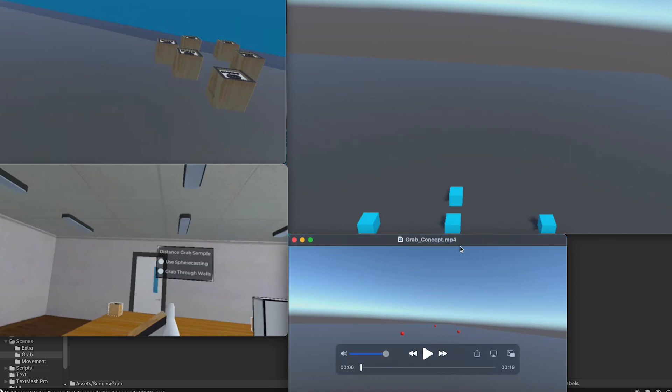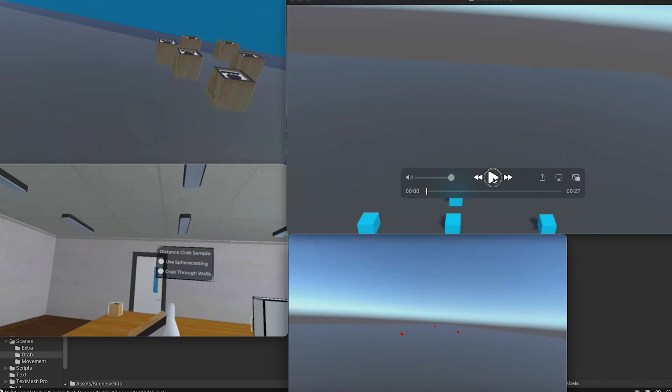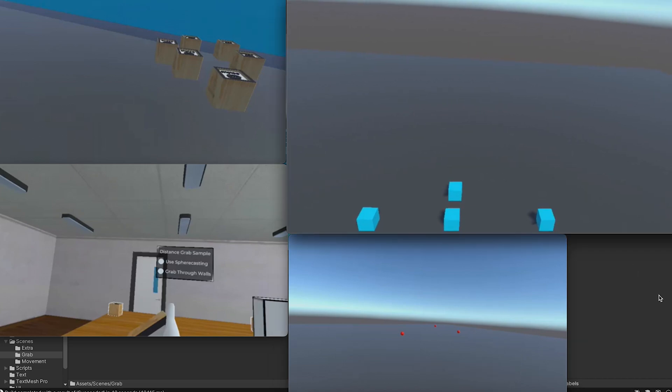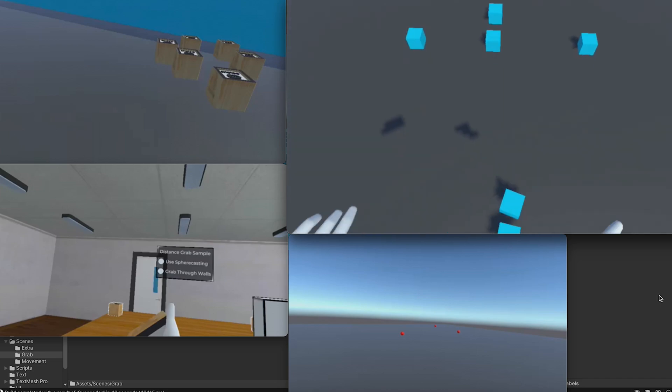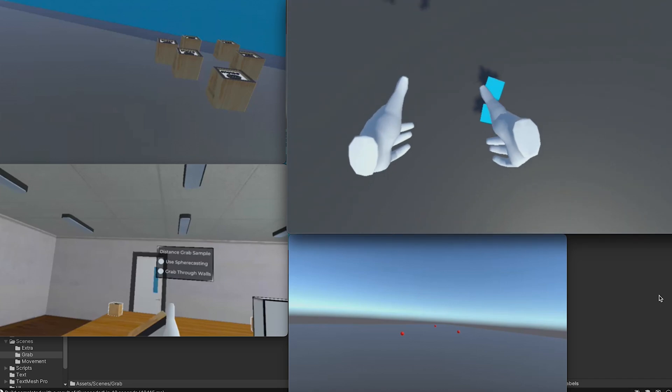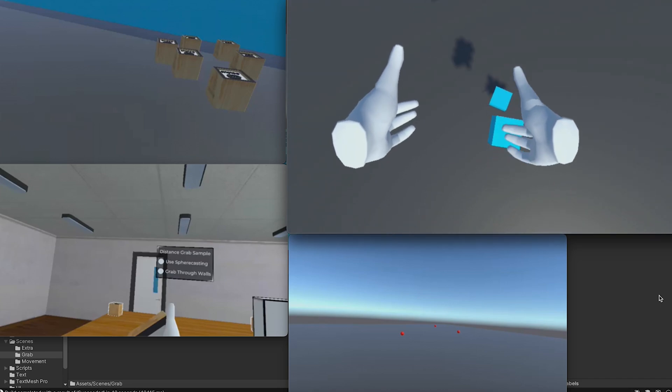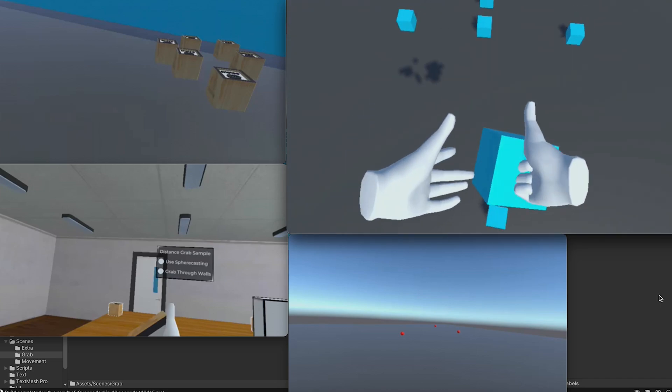Today I'm going to share with you how to grab in Oculus Quest.